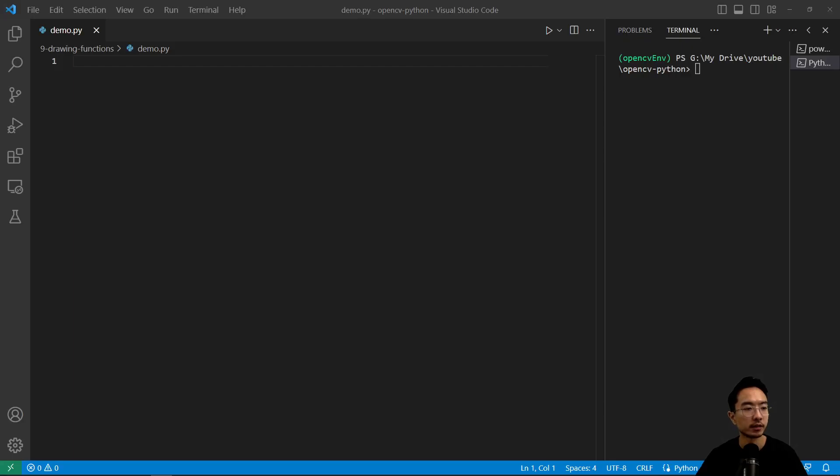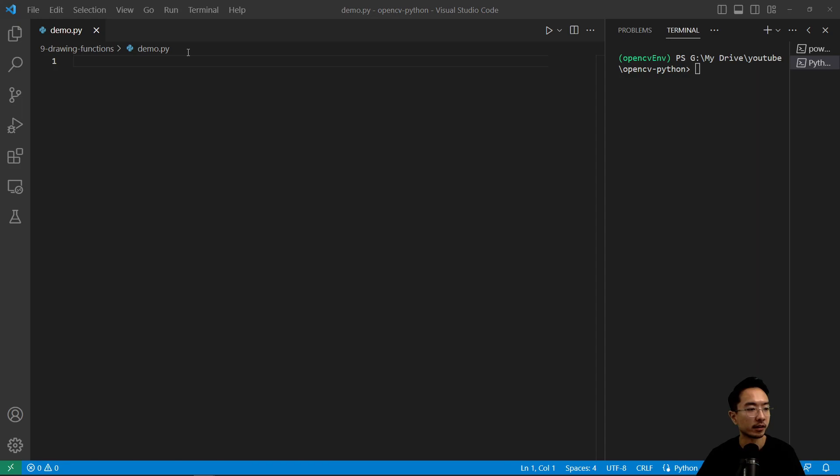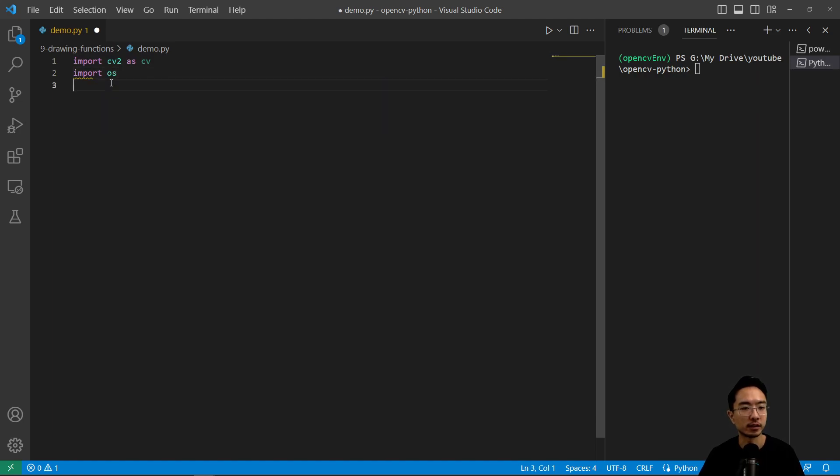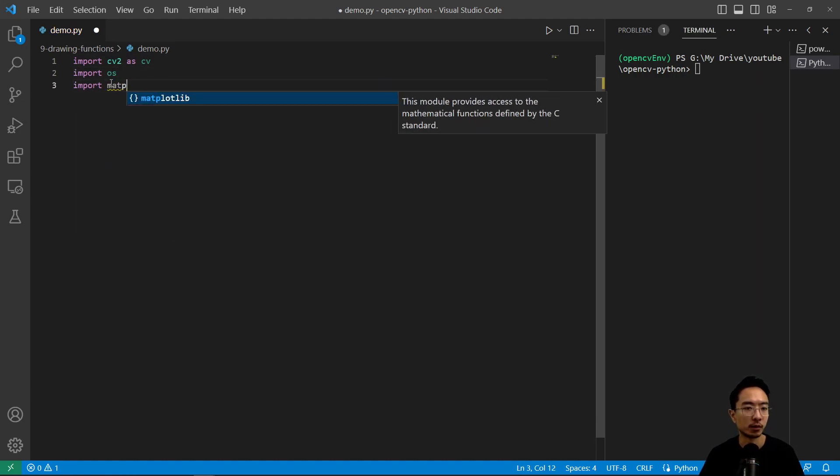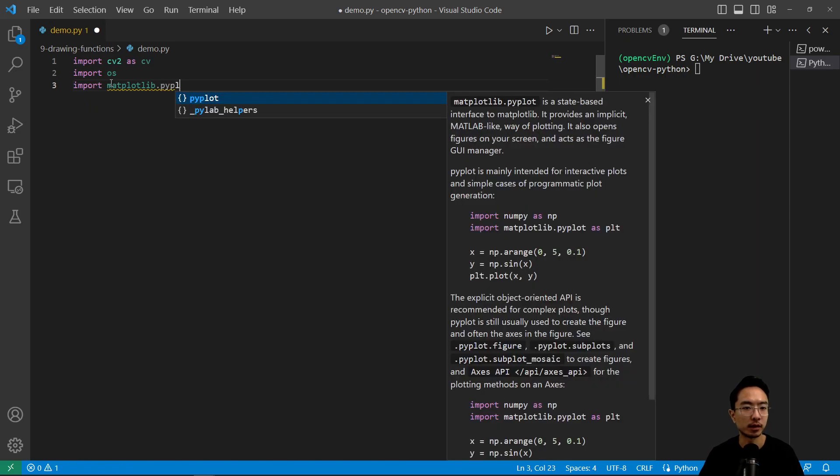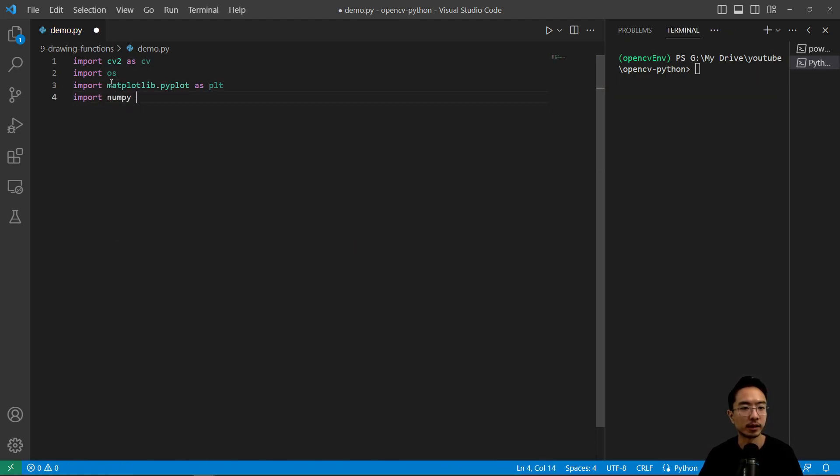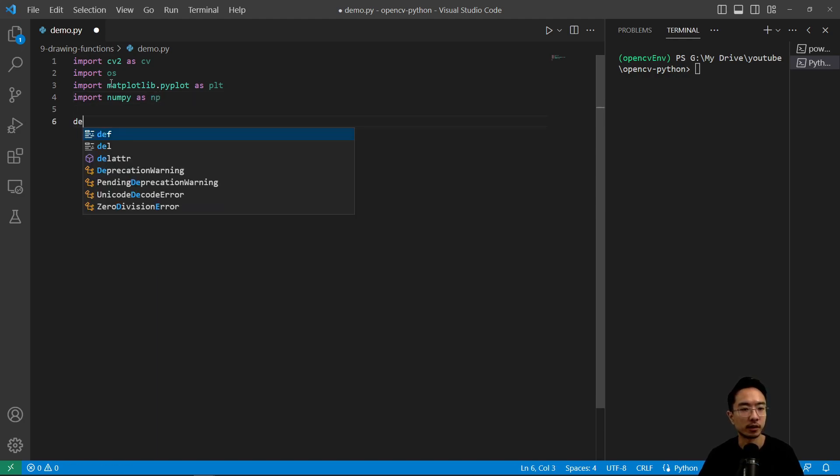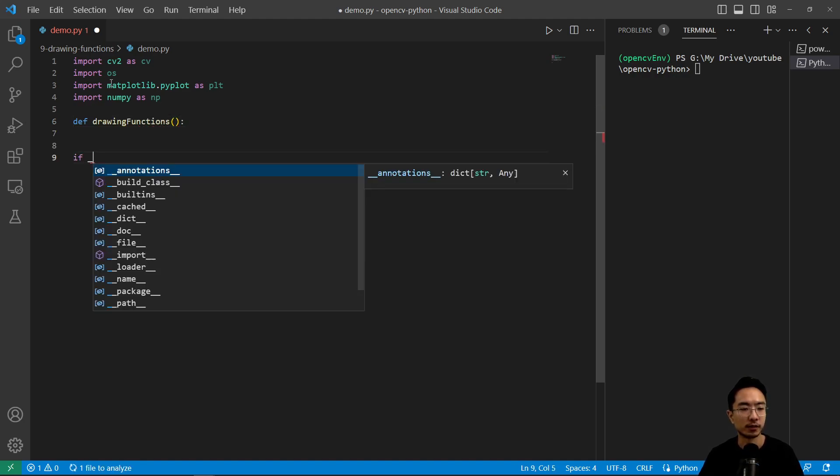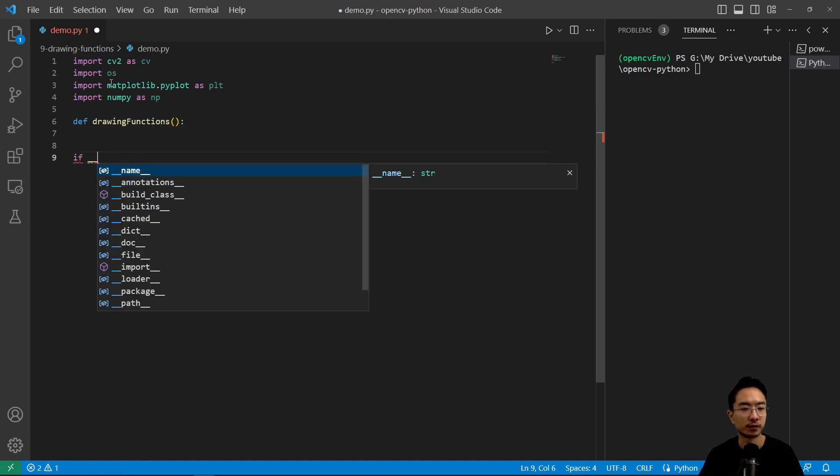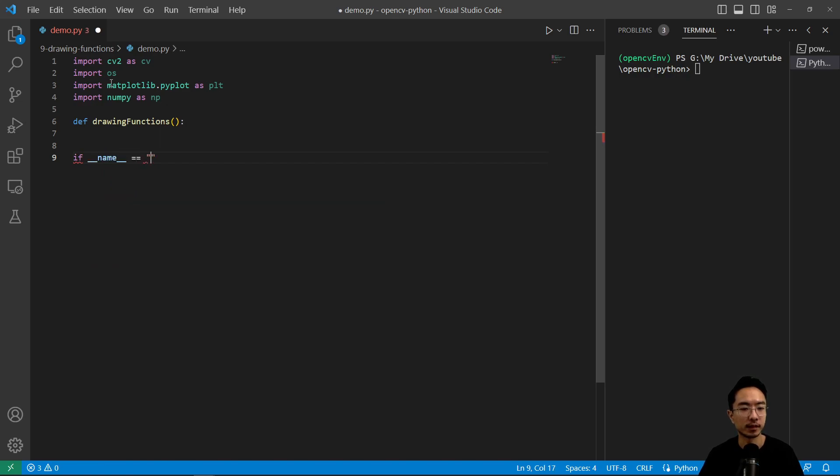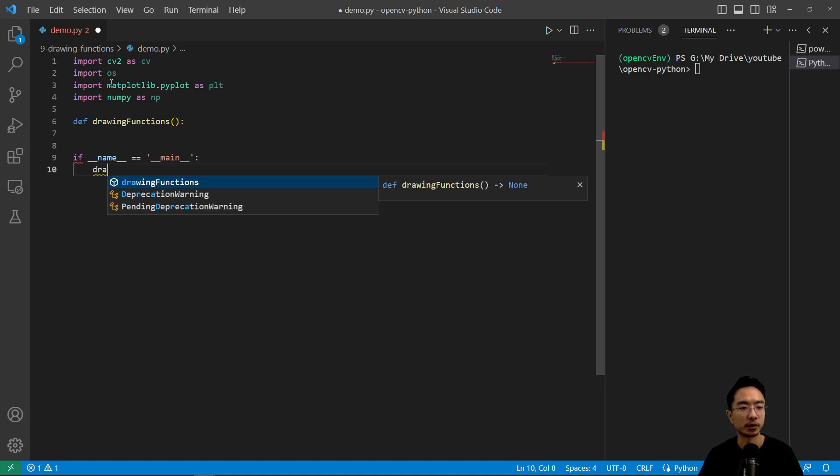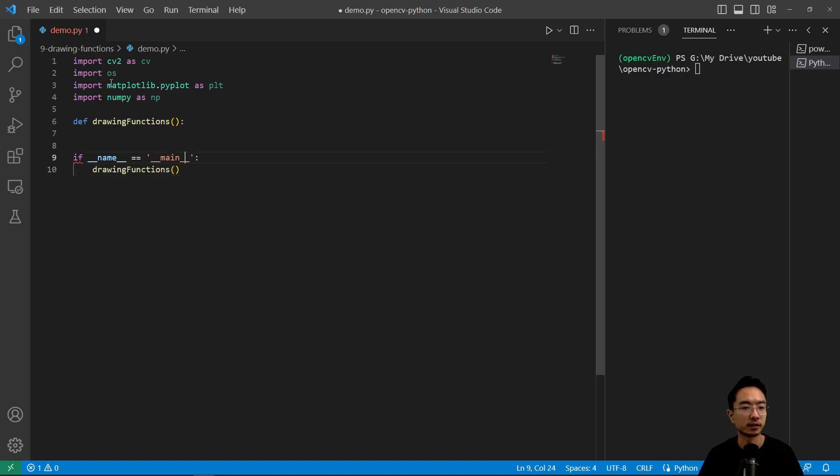So let's jump into some coding. Here we have our demo program as usual, so we're going to import some of the main things that we'll be using. Import cv2 as cv, import os for reading files, import matplotlib.pyplot as plt for some plotting, and then import numpy as np. We're going to call our function drawing functions for our demo, and then we have our if name equals main and we'll call our drawing functions.